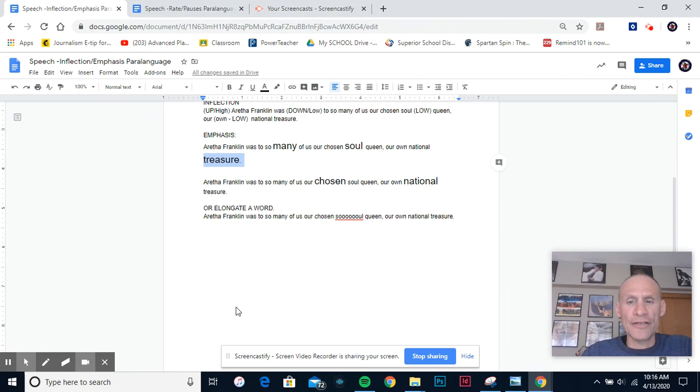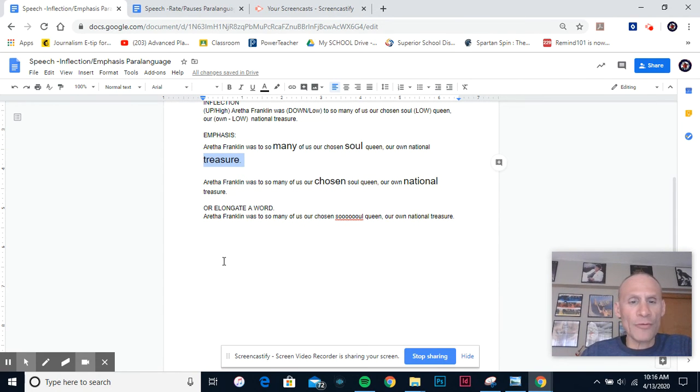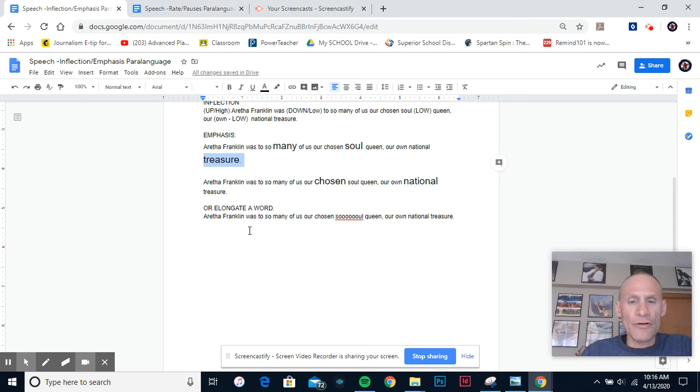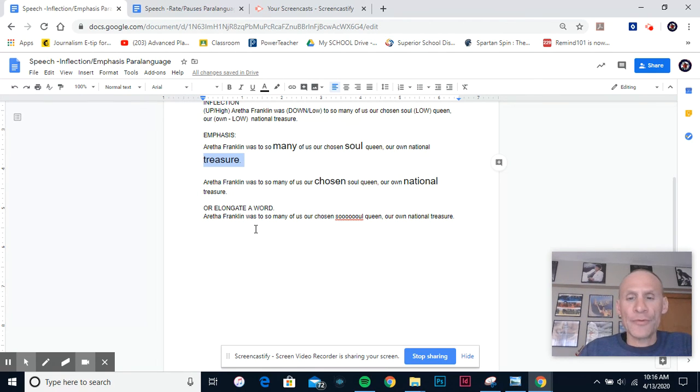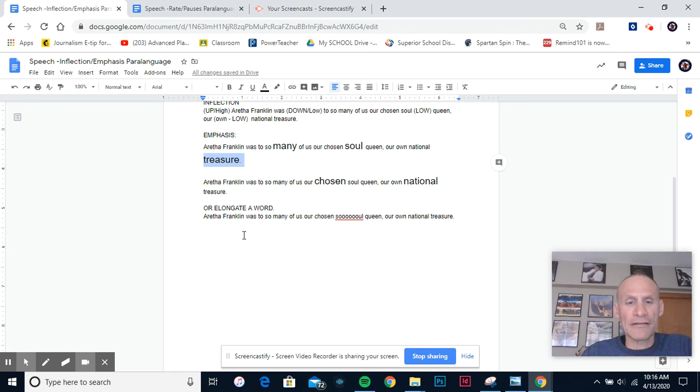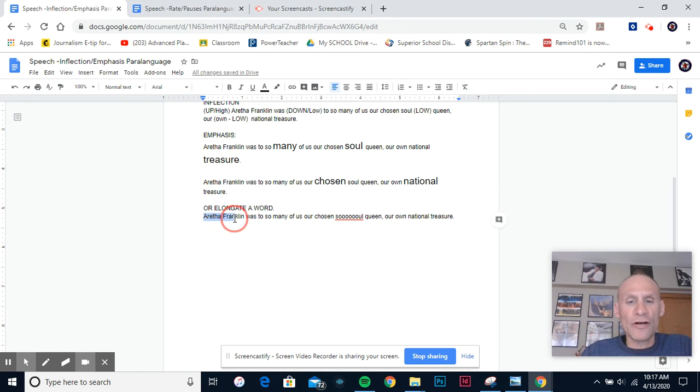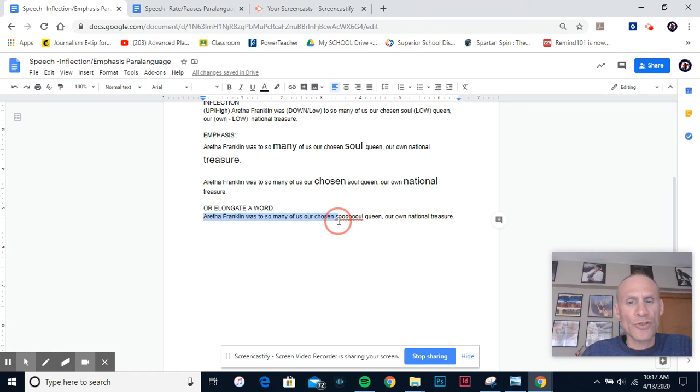And the last thing I want to point out here is that you don't always have to say the word more forcefully. Sometimes you can stretch it out a little bit, and I really like that with the word 'soul' in this sentence. So I might say it's something like this: Aretha Franklin was to so many of us our own chosen soul queen, our own national treasure.